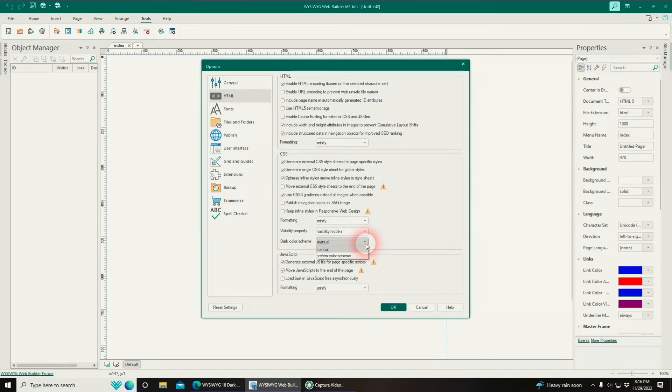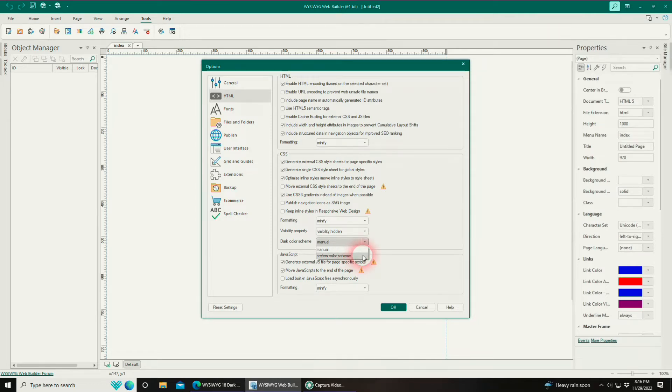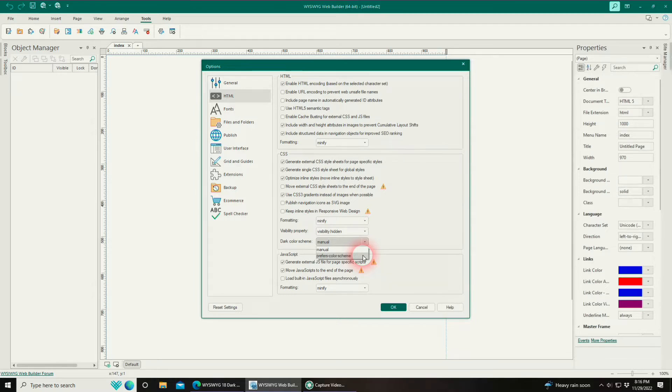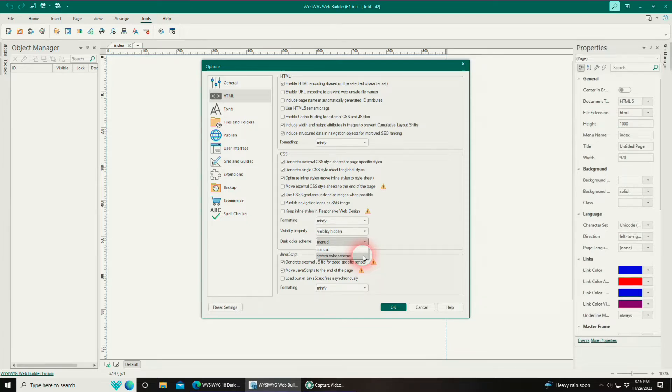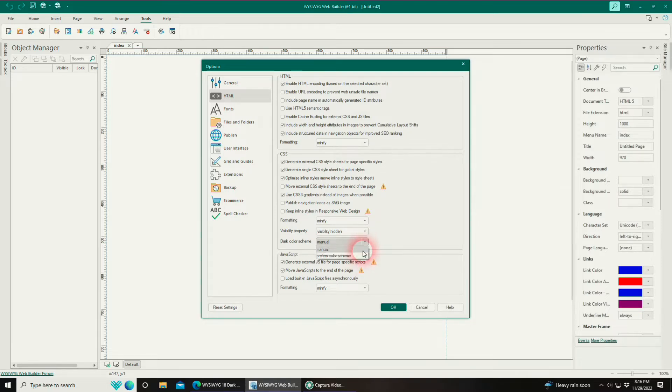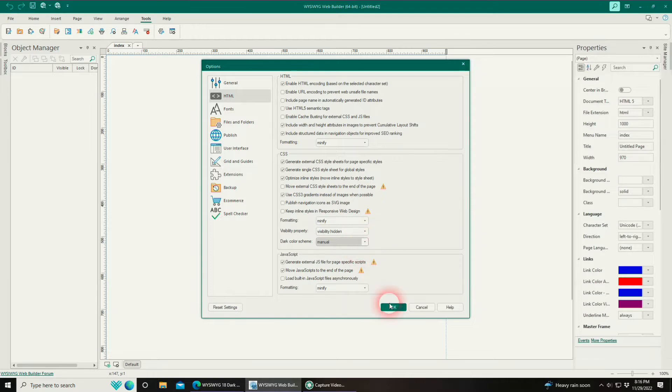In most cases you're really going to want to use Manual. The Preferred Color Scheme option is going to use, if someone has a browser already set up for dark mode and they view your website, it's going to use their preferred colors in their browser. However, if you're wanting to really control the colors of how your site is going to look on a browser in dark mode, then you really want to use Manual. So let's go ahead and keep it at Manual.